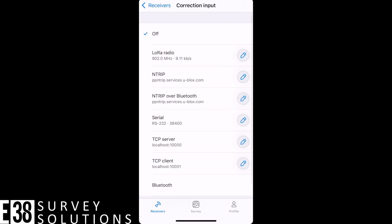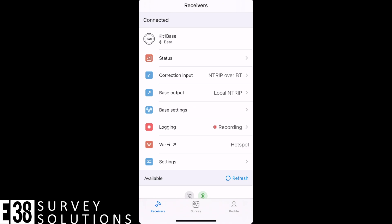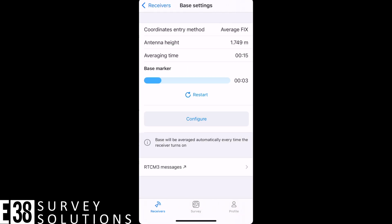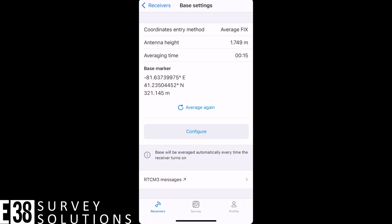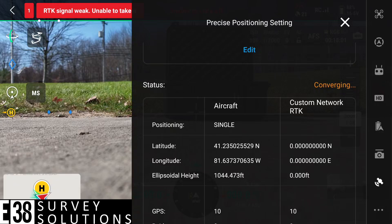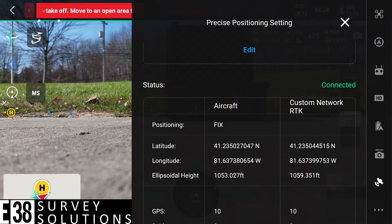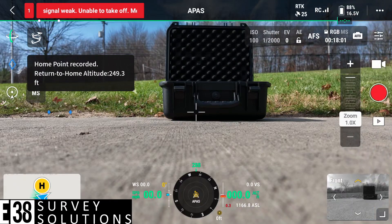And I'll turn on my NTRIP corrections. Now I should have a good coordinate for my base. Back in the precise positioning settings of my drone, I'm seeing the new coordinate. My status has gone from converging to connected, and my aircraft has a fixed solution. My RTK is ready and I can start my mission.